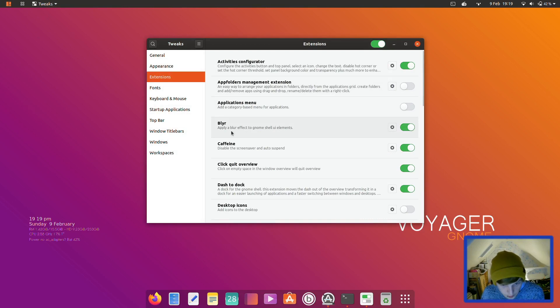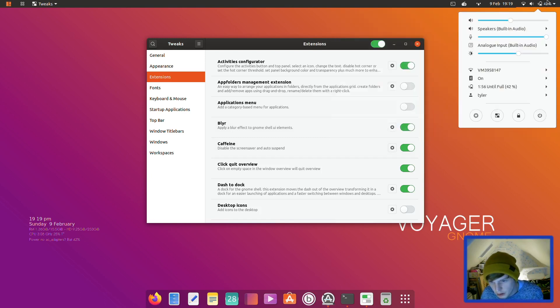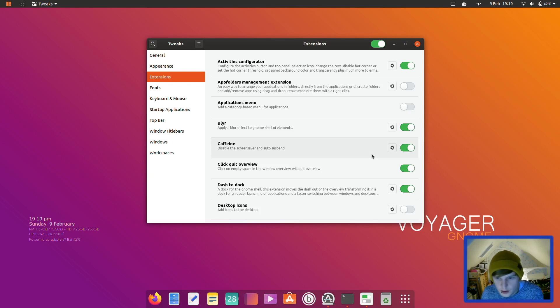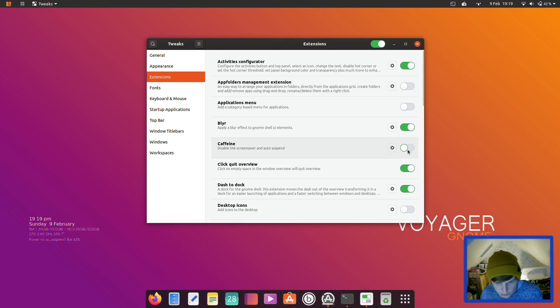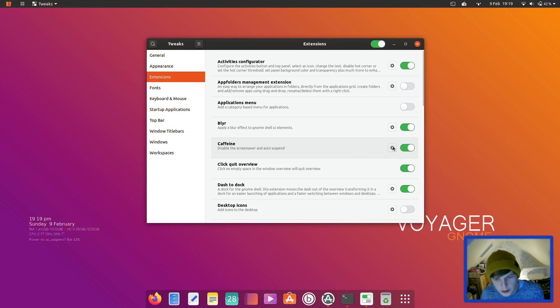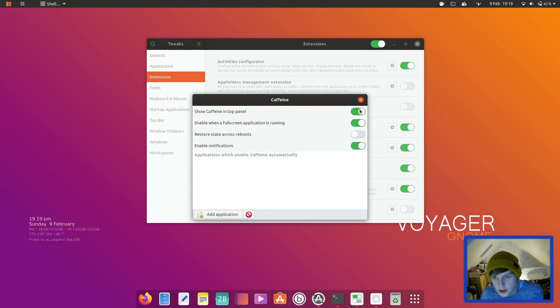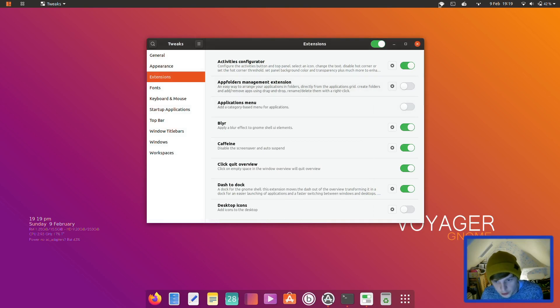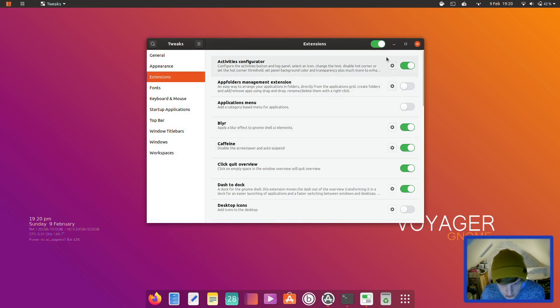Right, let's close that. Blur, apply a blur effect to GNOME shell UI. Utilities caffeine. Nice to see caffeine. Now why is it not in the bar here? I can't see caffeine in the... Usually you'd see like a little coffee cup up here unless he's got it somewhere else. No, I still can't see it appearing anywhere. There we go. Show caffeine in top panel. So there's your little caffeine cup. So if you wanted to disable screensaver and auto-suspend, you just click that and it'll keep everything open for you.